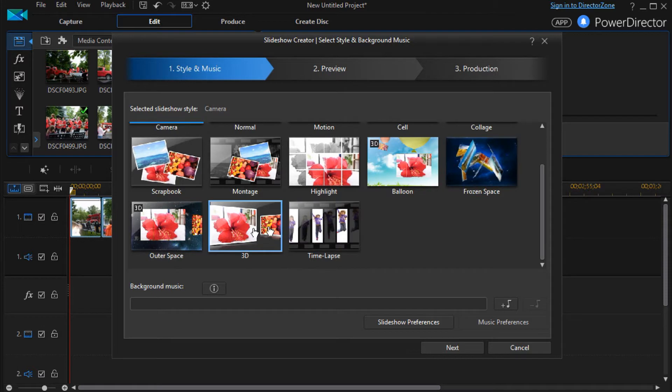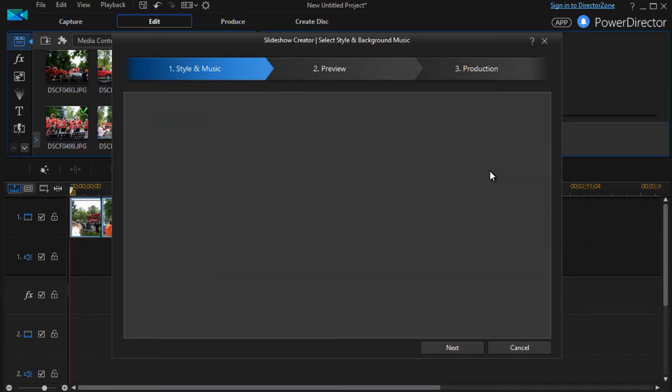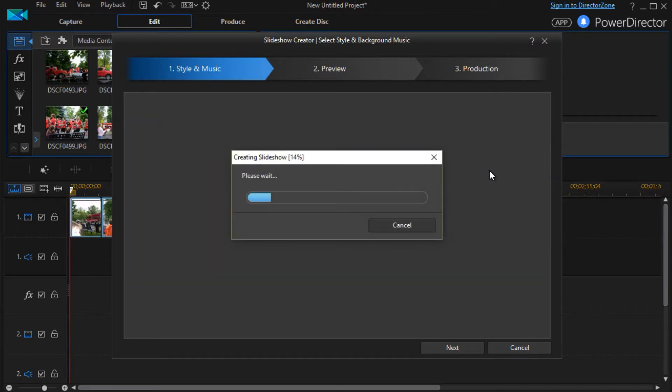We can have frozen space, outer space, or 3D. They all customize about the same way. Let's look at frozen space. I'll double click and it will load.